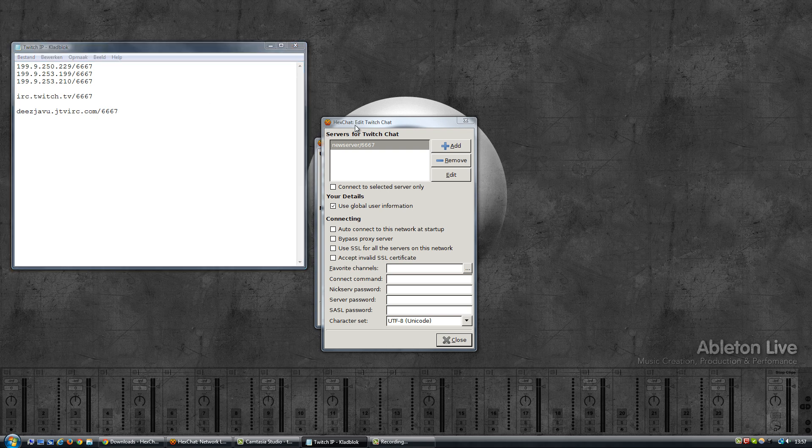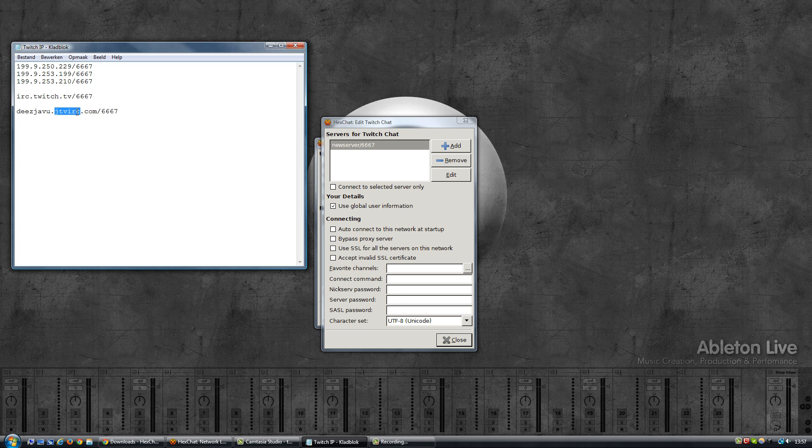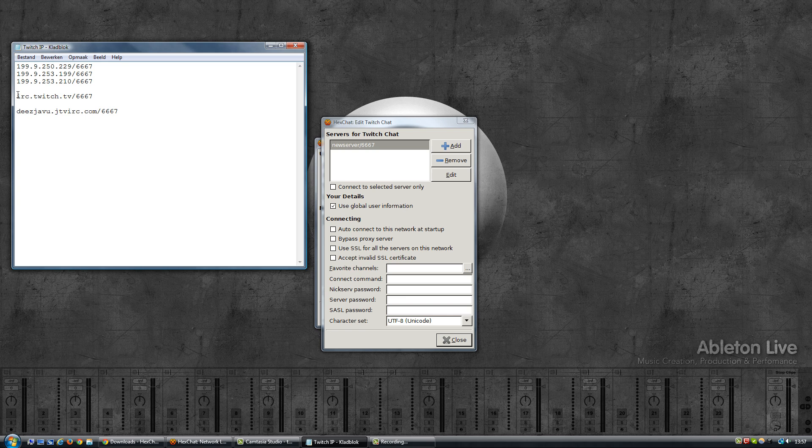Now Twitch has recently changed the way you connect to their chat server. It used to be that you connected to the Justin.tv IRC network, and you did that by using your username followed by a dot followed by justin.tv.irc.com, and that's how you connected to the network.